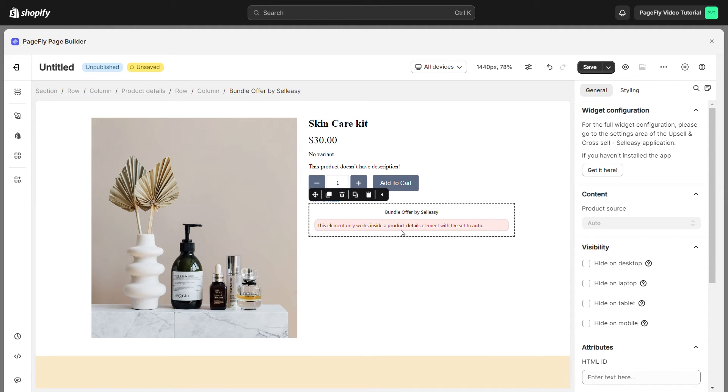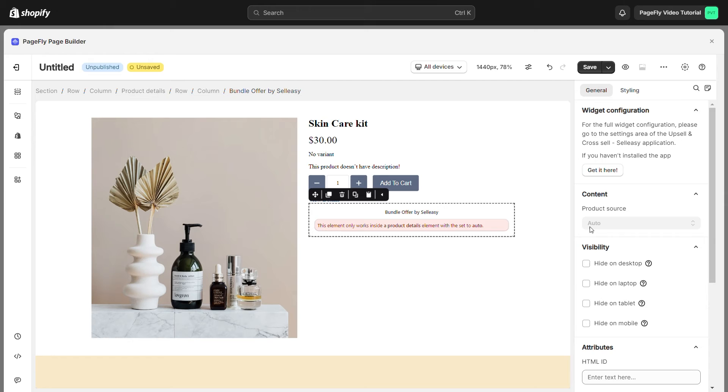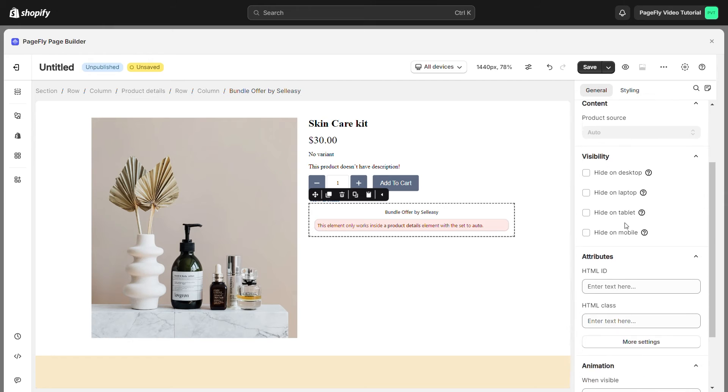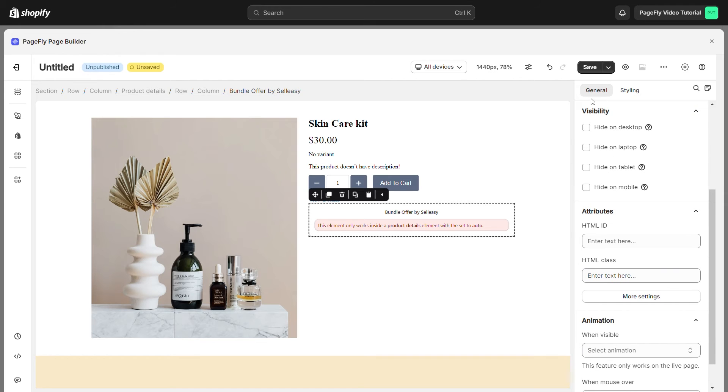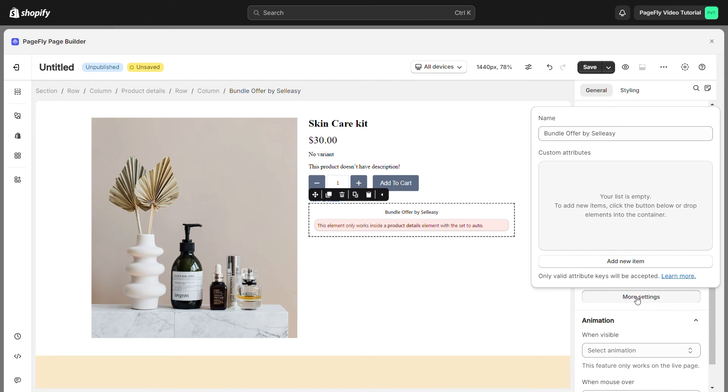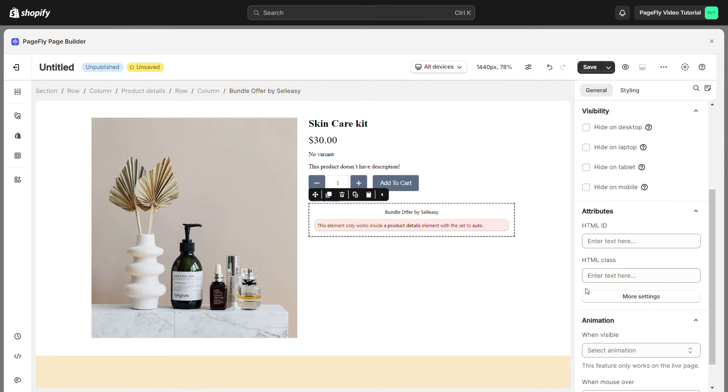After adding the element, you can adjust it by clicking on the element. On the General tab, the Product Source is set as Auto as Default. Scroll down. You can set the Visibility, Attributes, and Animation.